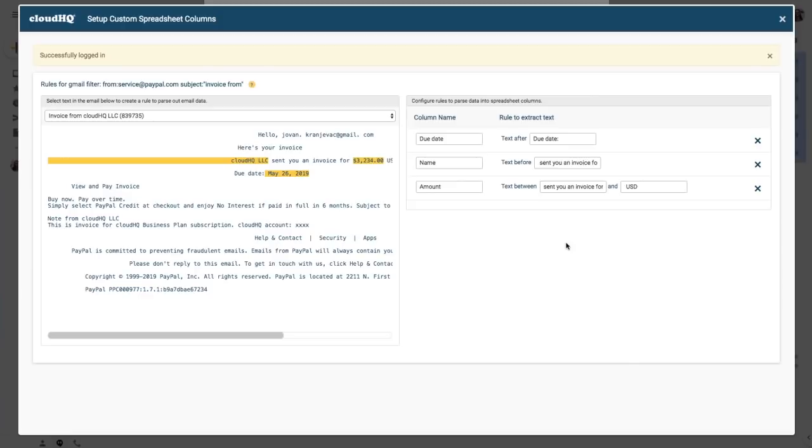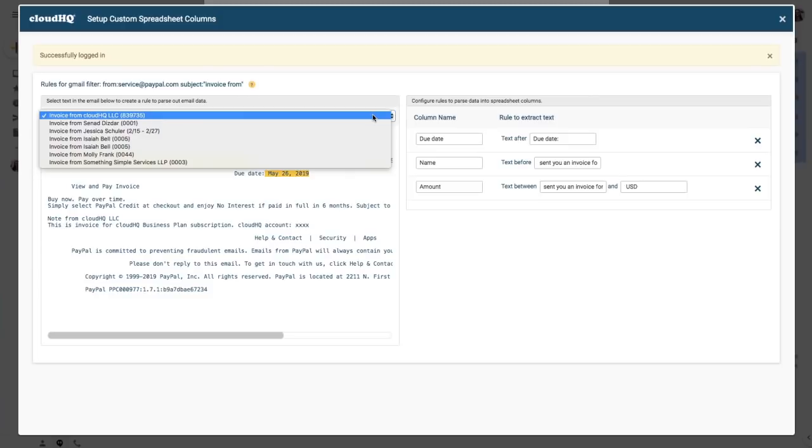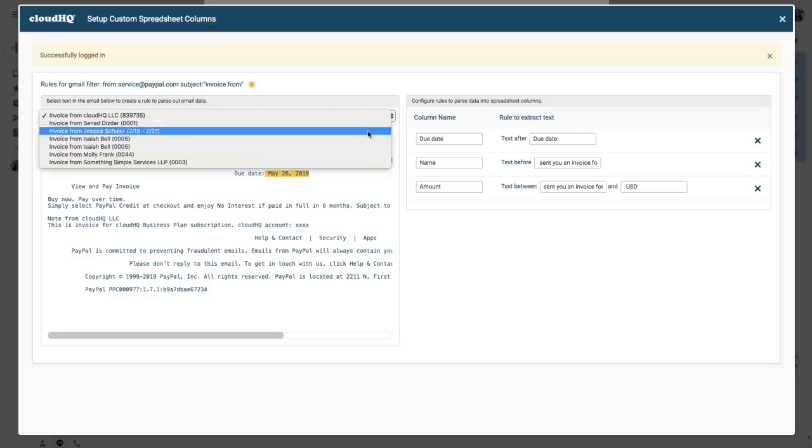And now we can test out these rules on other emails by clicking here. In this drop down I can select other emails to verify that the data is being extracted properly.